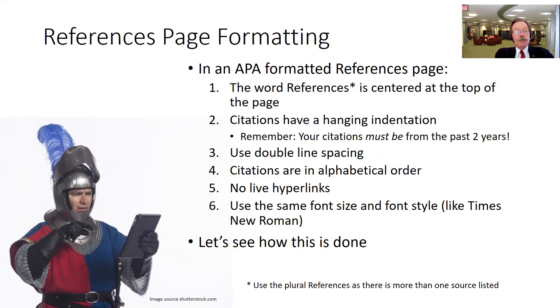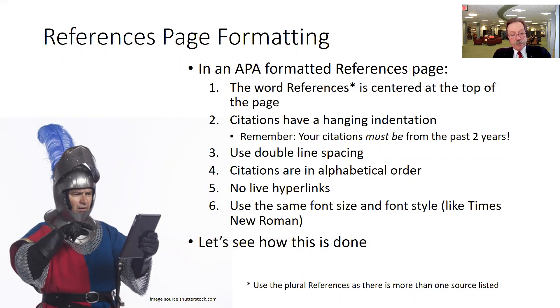Also, you want to use the same font style and same font size. When you copy things out of databases and drop them into a Word document, you may not have the same font style and size. So let's see how this is done.